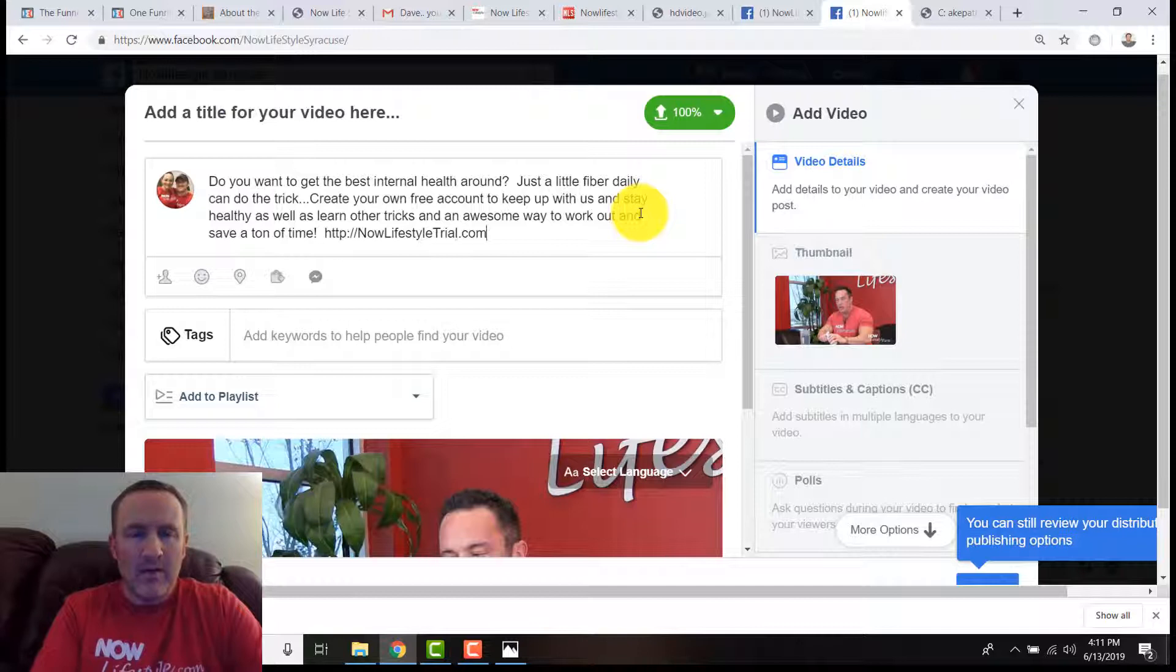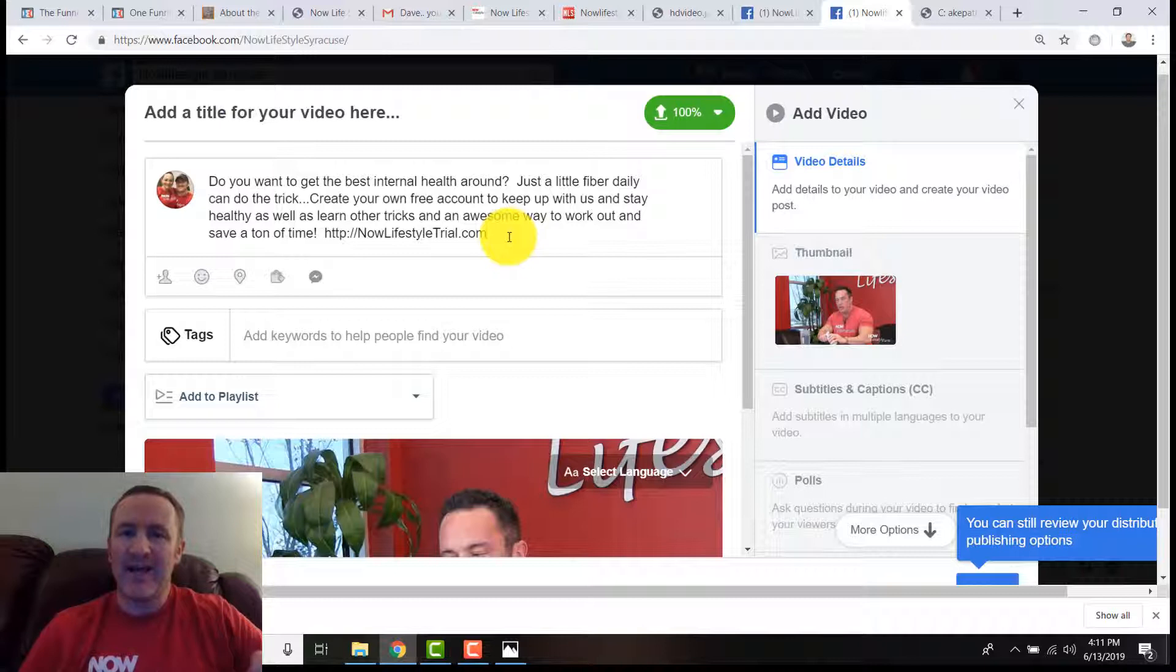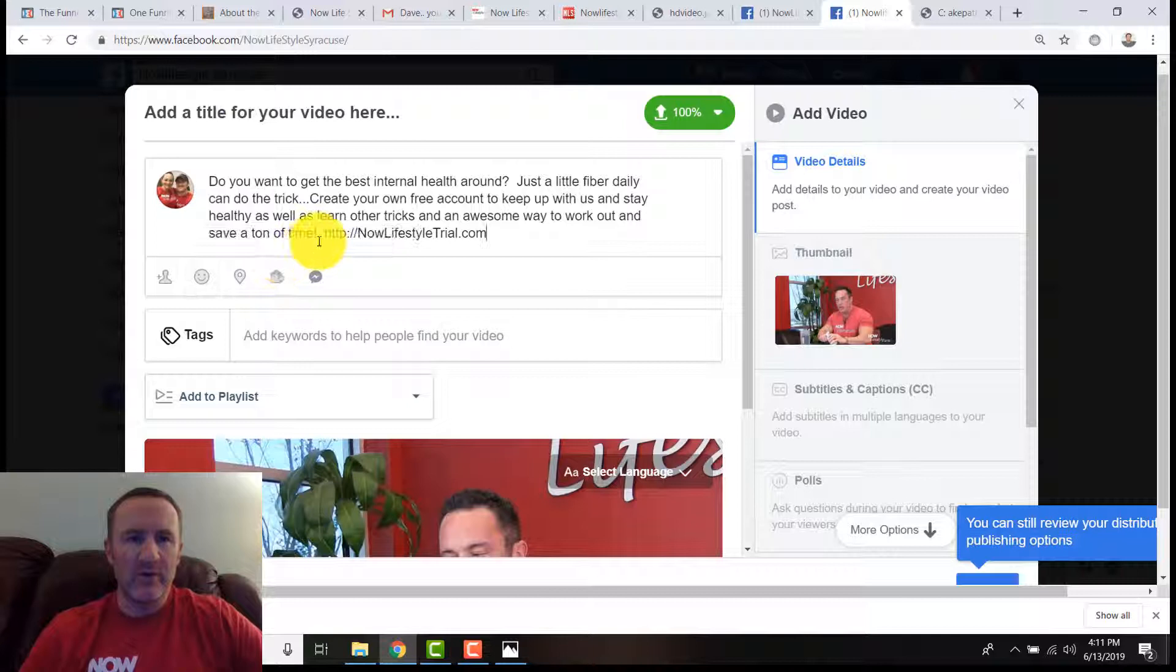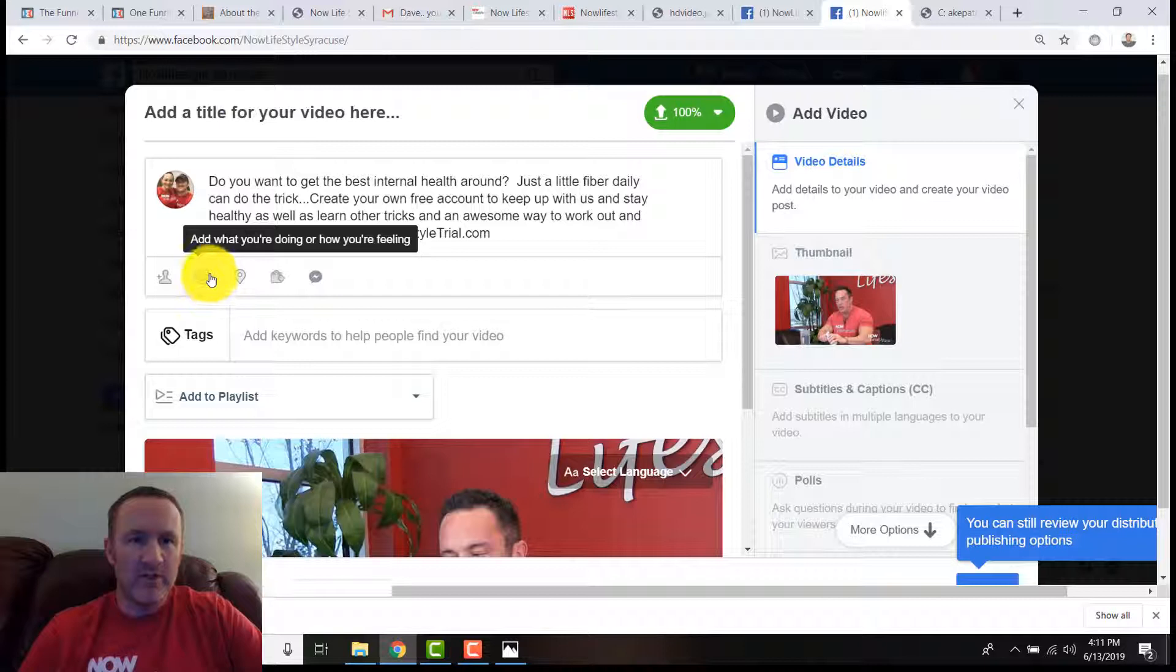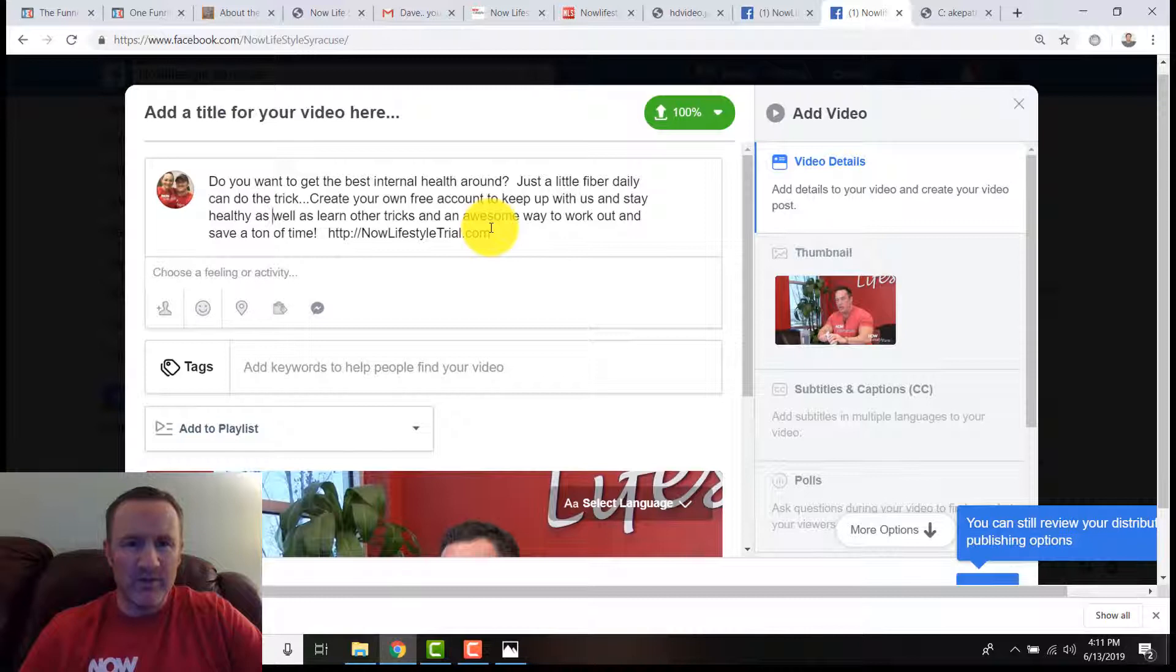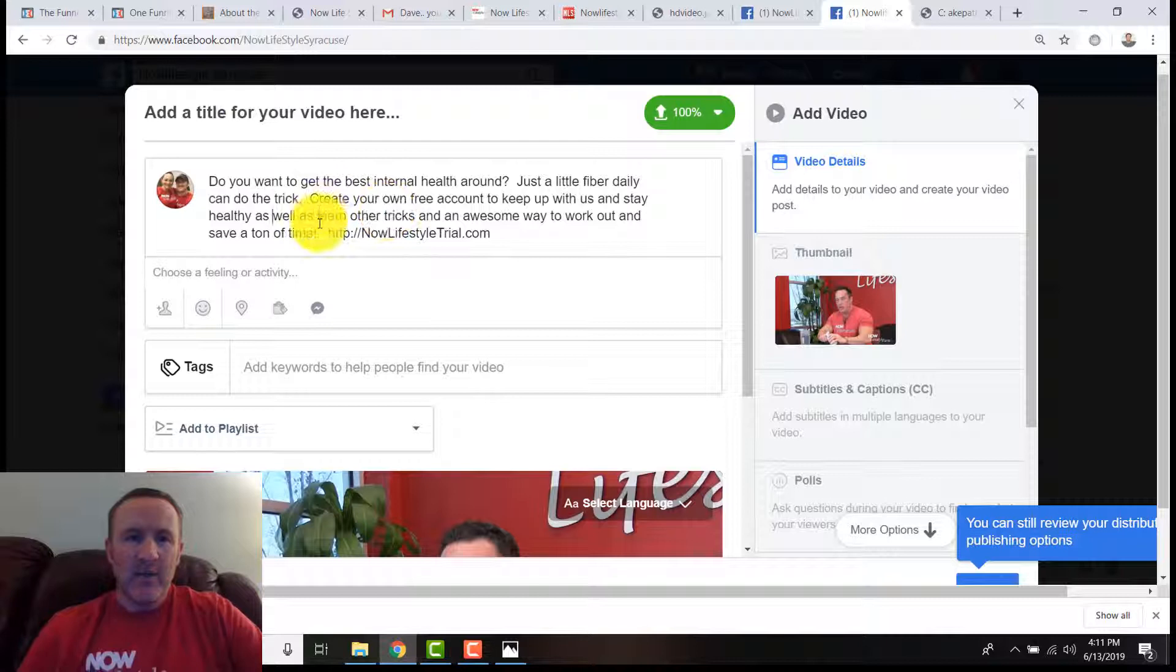Now I purchased a domain, NowLifestyleTrial.com, and I just have my affiliate link forwarded to that. That's something you can do through something like GoDaddy. We're going to insert an emoji—oh never mind. I thought that was a regular emoji where I can do it, not one of those feeling ones.